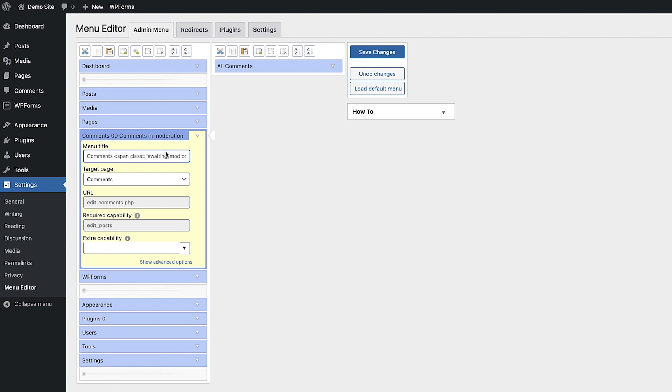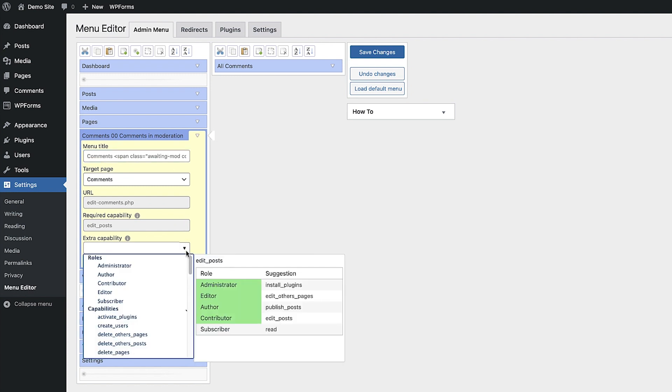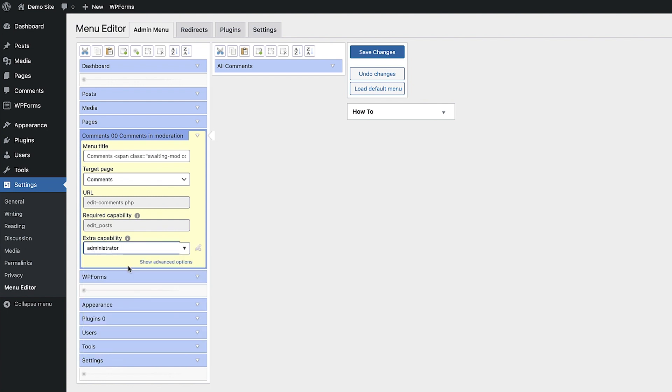Let's say you want to hide this item and its sub-menu items for all users except the site admins. All you need to do is simply click on the Extra Capability drop-down. This will then show you who can currently view this item. To change this, just select the user role you want to give permission to and then hit Save Changes.